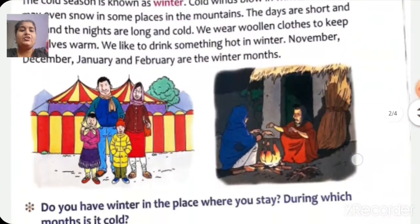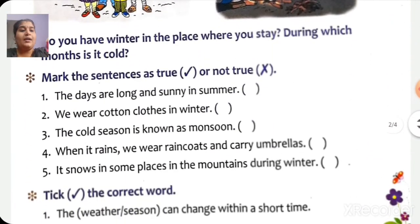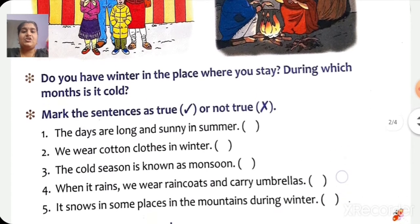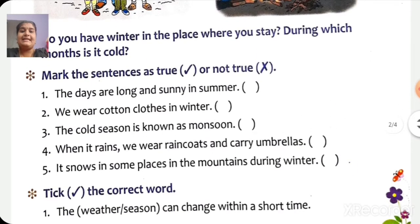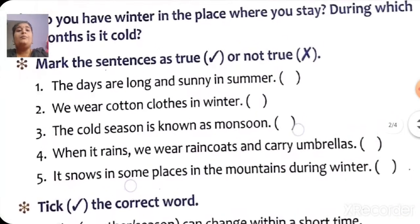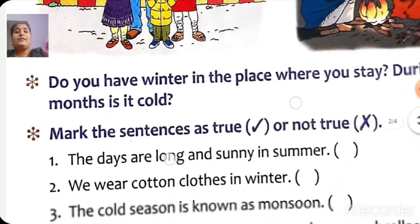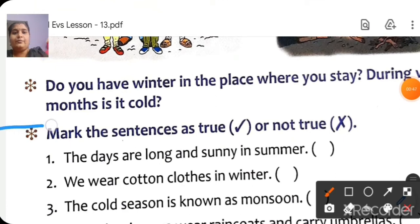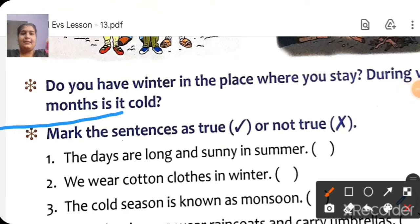Take page number 73. Did you all take it, children? Put today's date on the top.